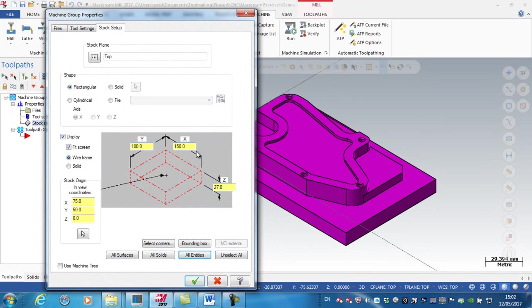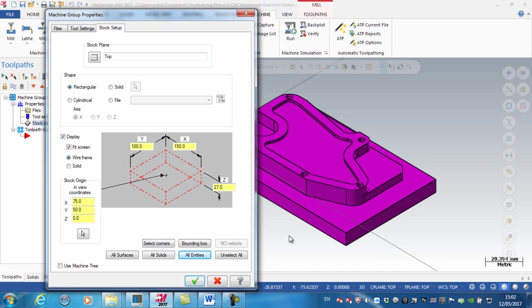So it's going to be 100 by 150 in X and Y, and 27 in the Z, which is the overall height of the solid model.